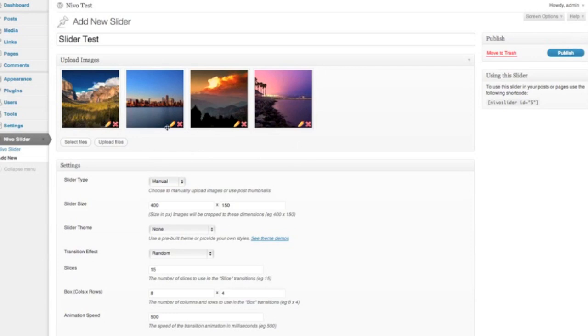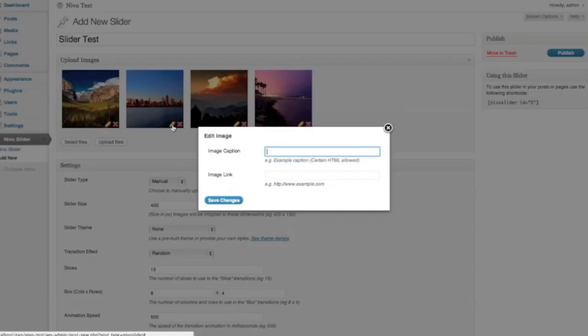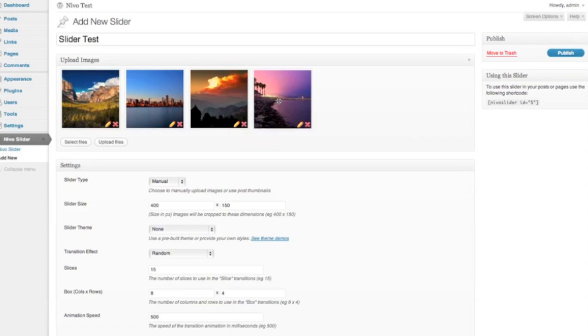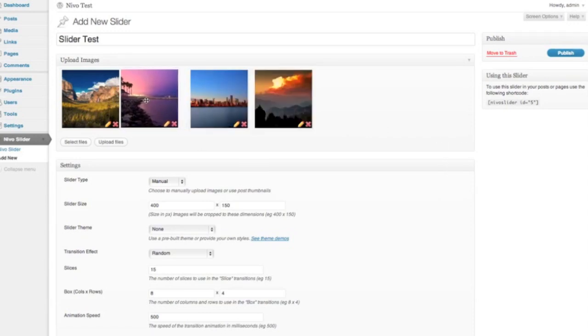You can click on the pencil icons to add a caption or a link to any of these images, but I'm not going to do that just now. And obviously you can click the red cross to delete an image, or move the order of the images around.